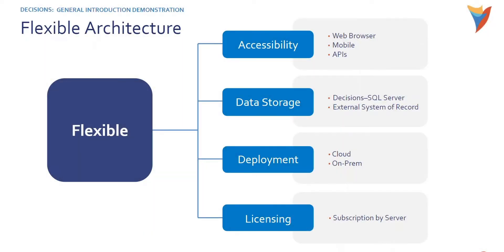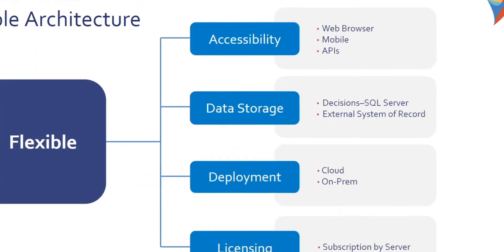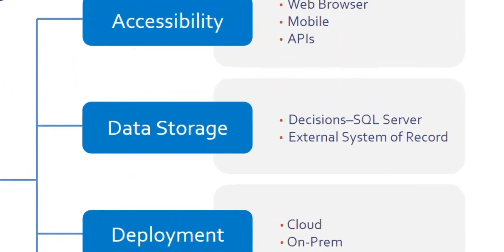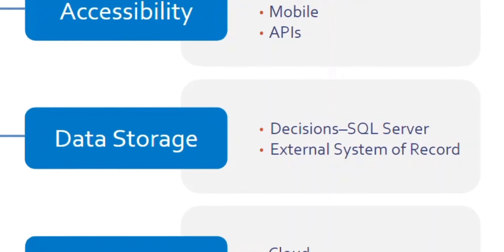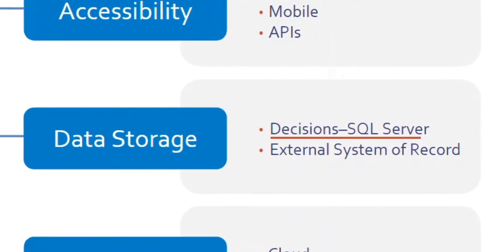We are also flexible in terms of data storage. Decisions sits on a Microsoft SQL Server backend database where we store our configuration logic. That same database can be used as your system of record, but it doesn't have to be.